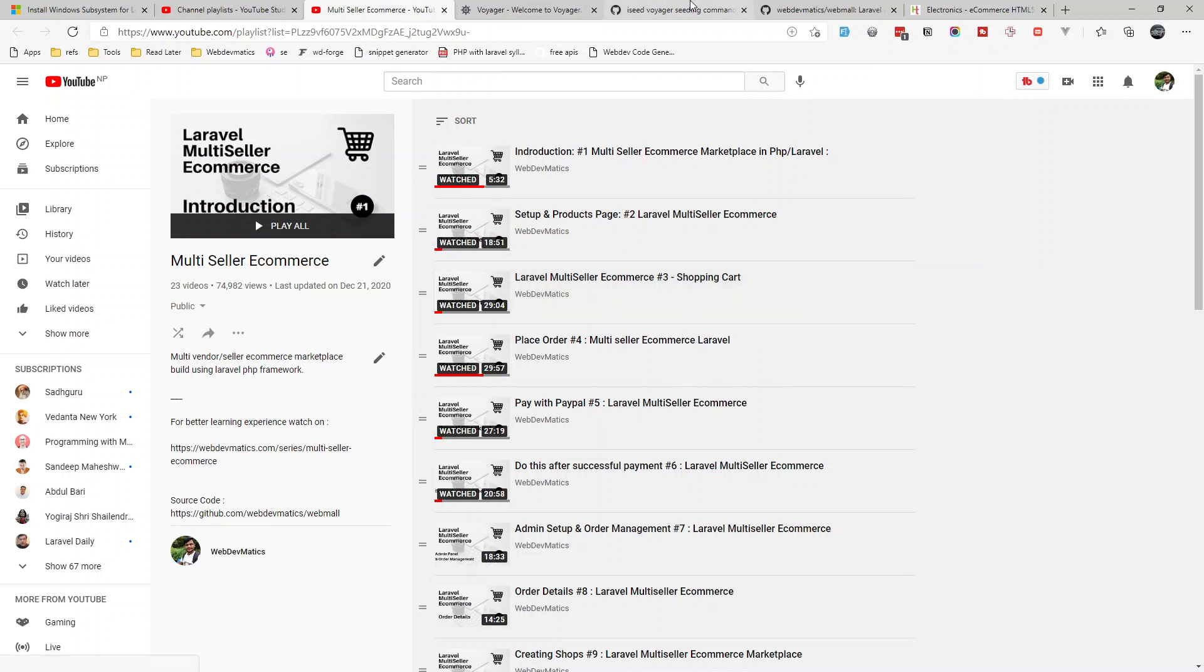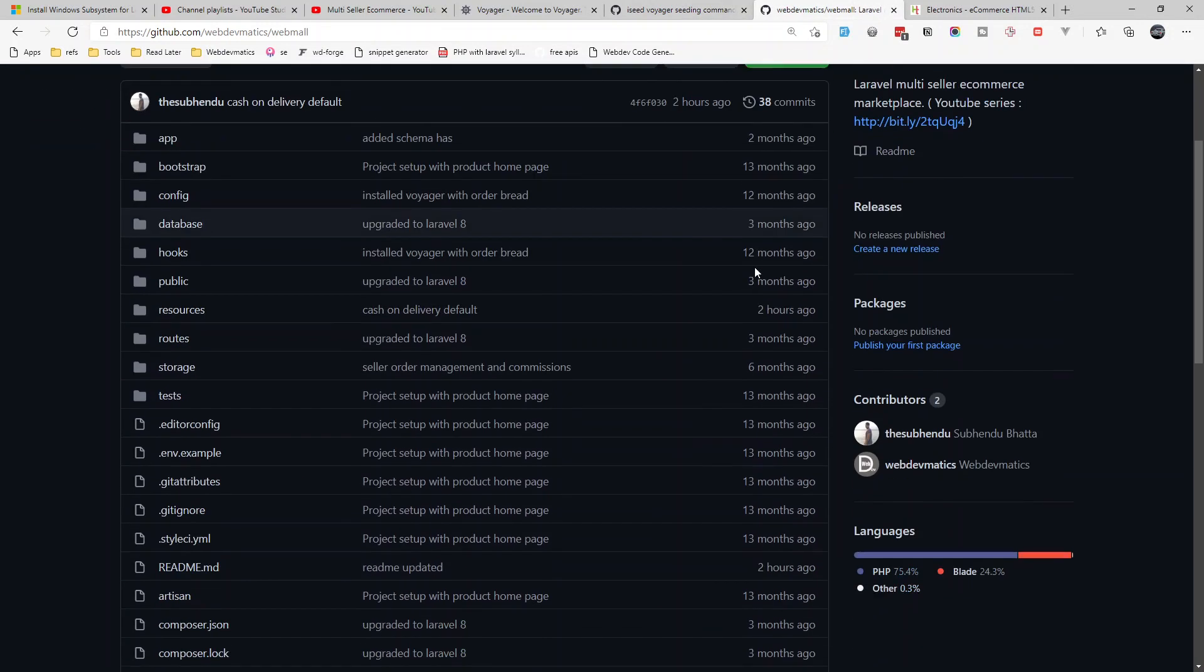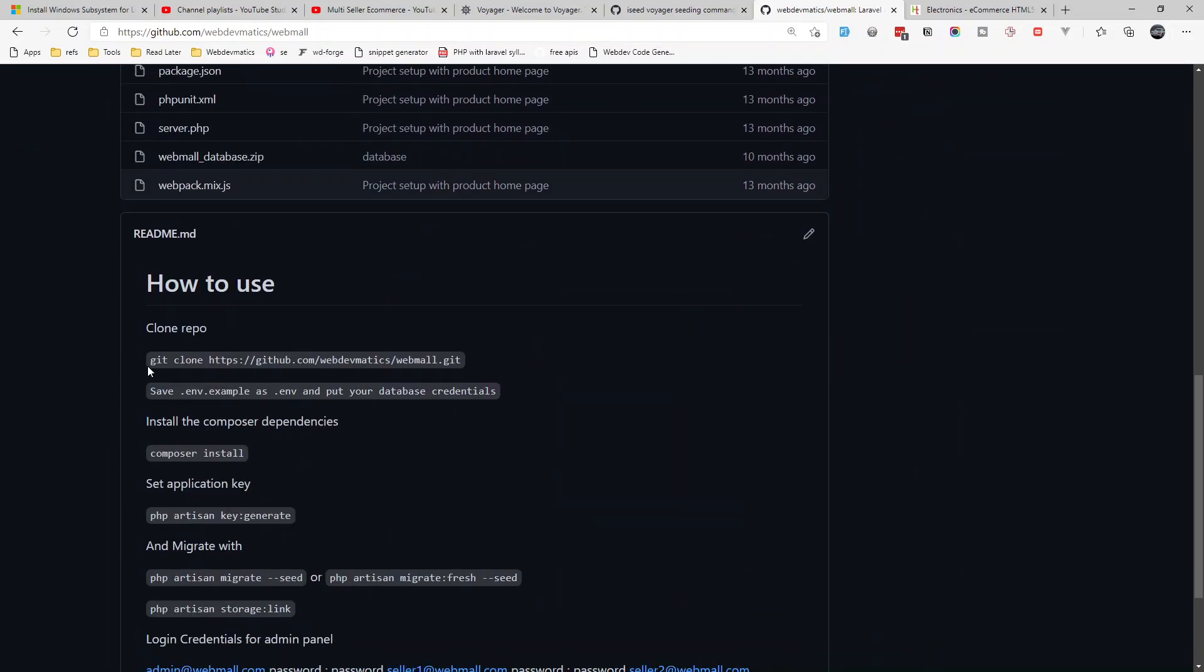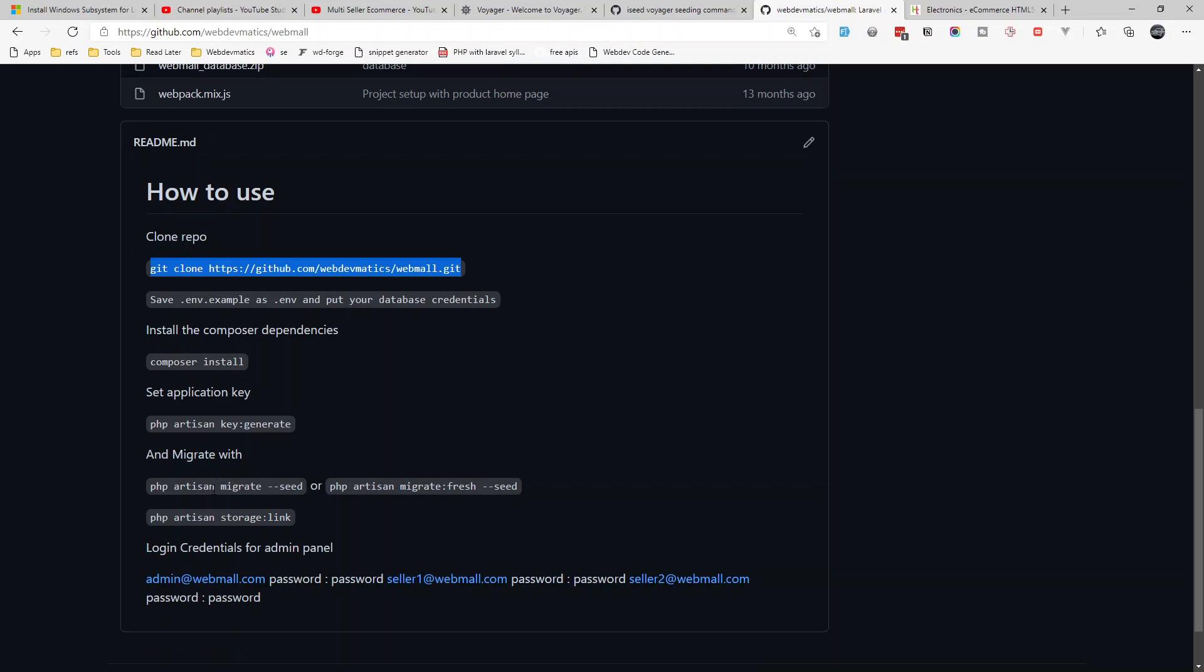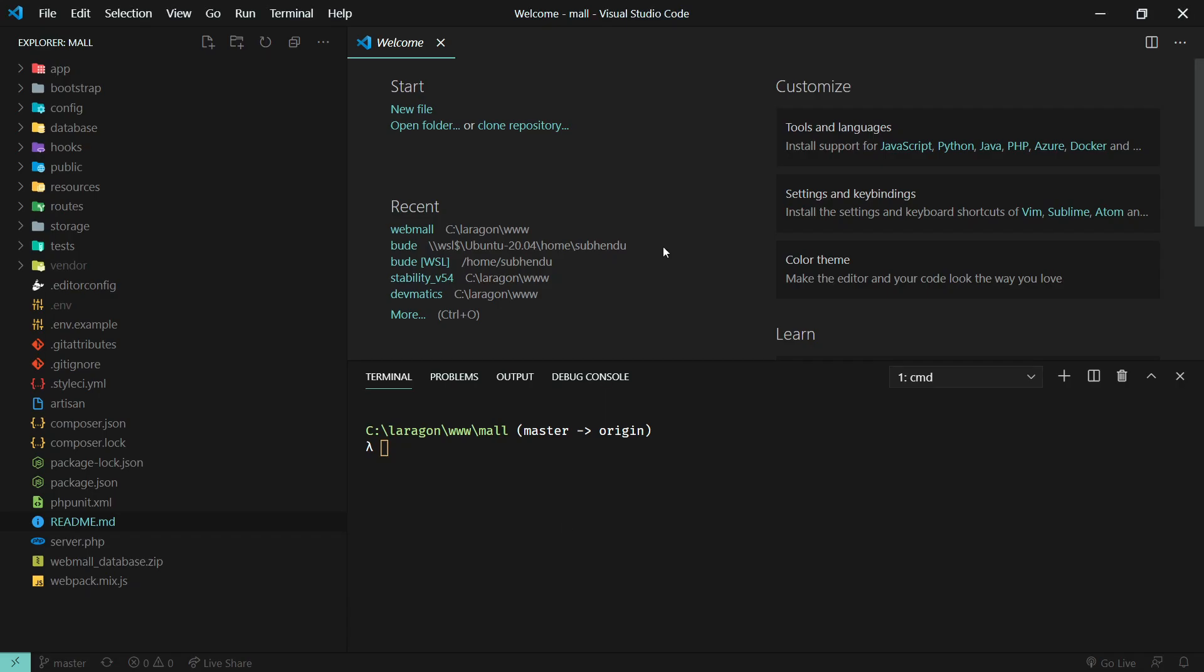I'll clone it from the repository. Here we have the complete code for this project. All the set of instructions are given in the readme file. I will follow all these steps to set this up. I've done all these steps beforehand up to here, so I'll open the project in VS Code first.